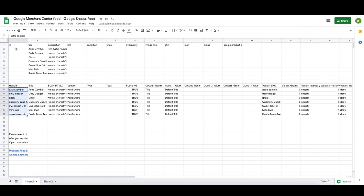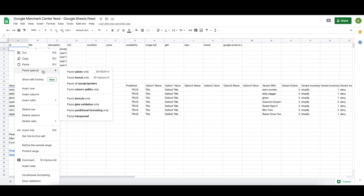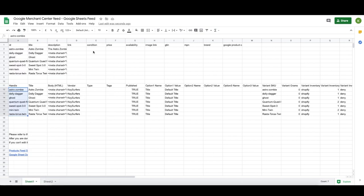The next field is the ID. We're going to use the Shopify handle here. Google uses this to identify products when you do bidding. If you keep it as a number it's harder to see what is what, but if you use the handle — which is the final URL handle — it makes it really easy for manual bidding because you know what product is which. The next field is Condition — that's going to be 'new' for all your products most likely. Go through and put 'new' for every single one.